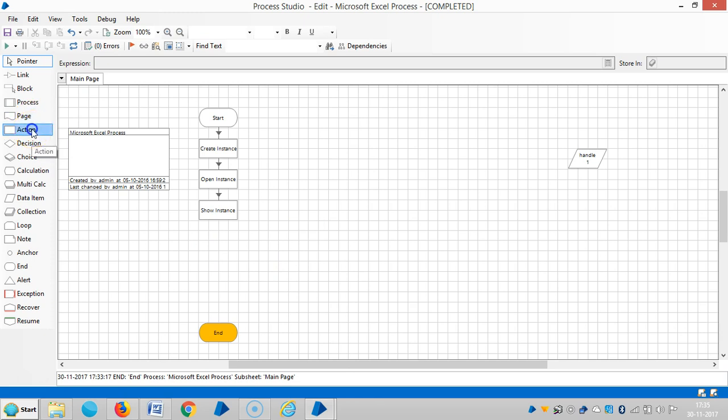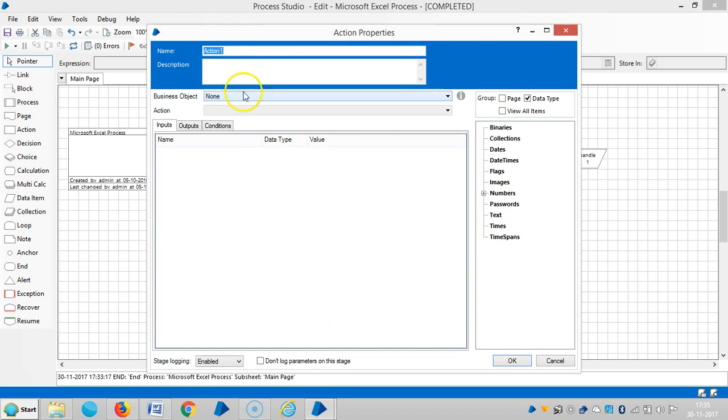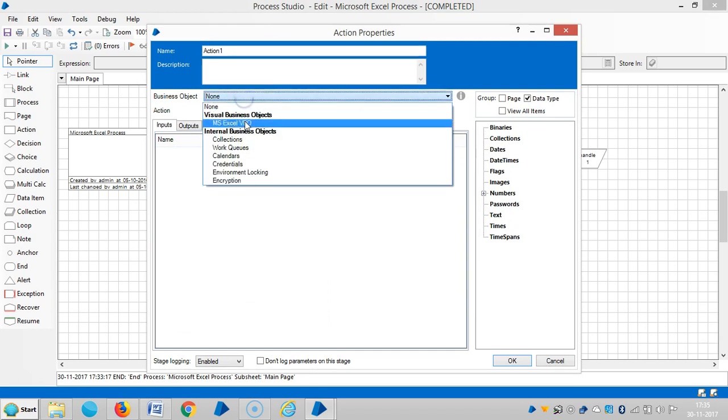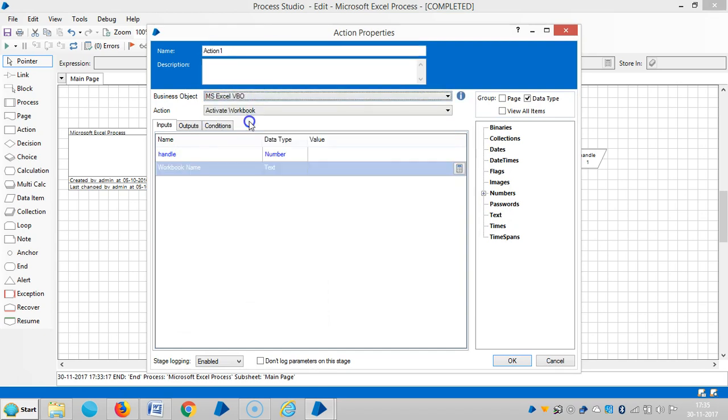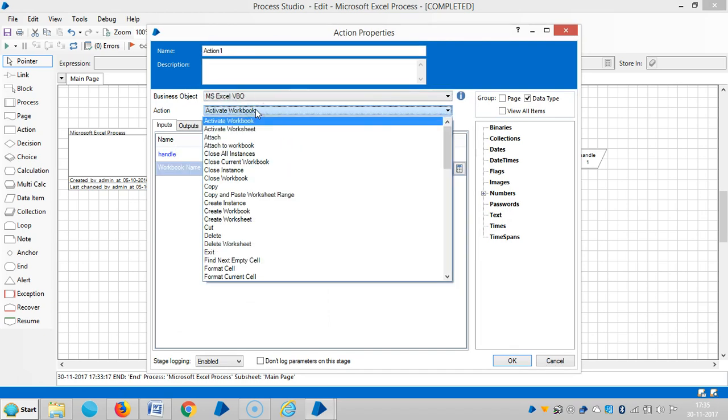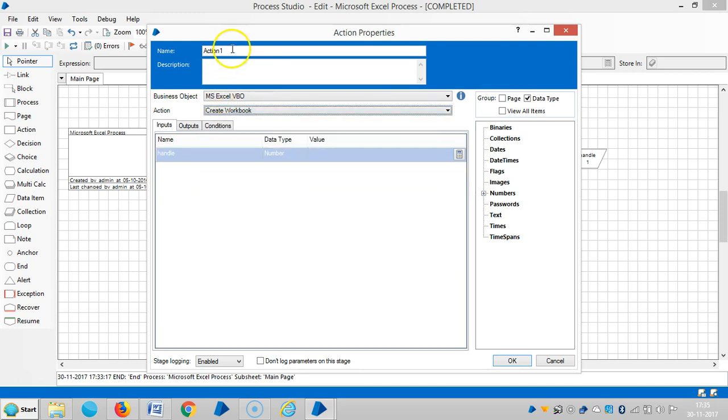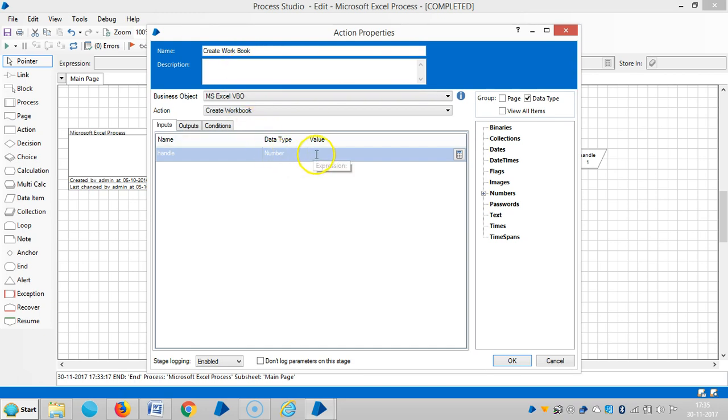For this, let me delete the close instance action. Now drag and drop an action stage here and select MS Excel VBO. You can see 'Create Workbook' option. Let me give this a name: 'Create Workbook.' Now drag and drop the handle.